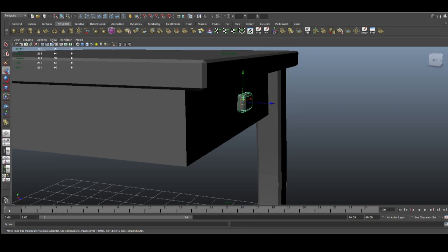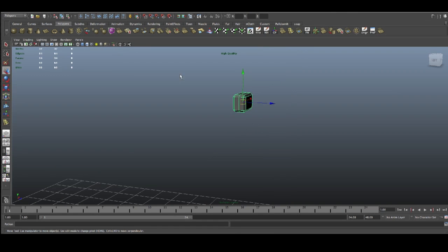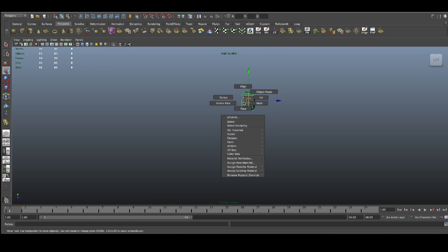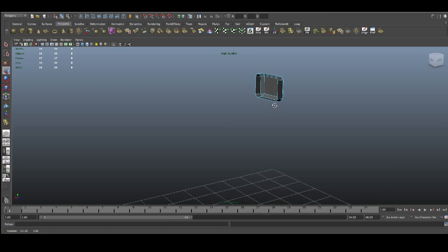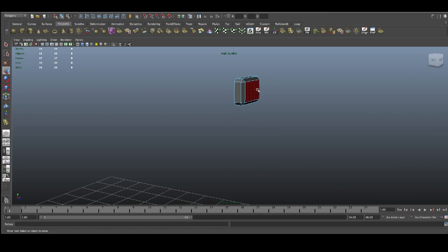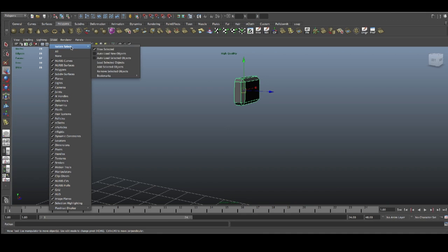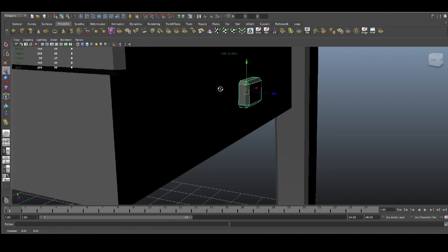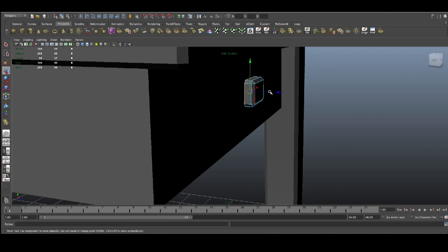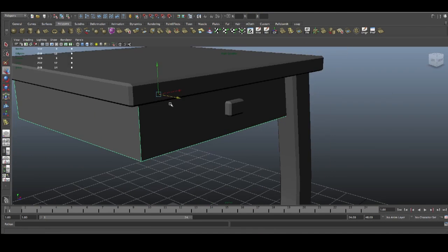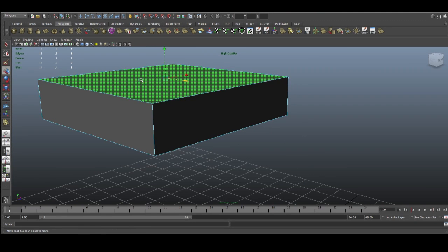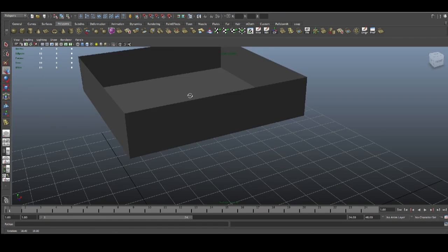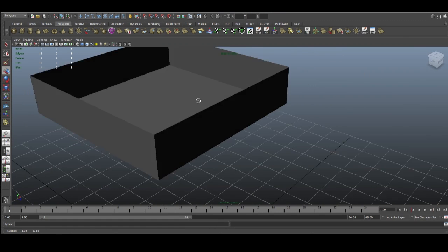We're gonna do the same: isolate select, and now just go select those faces and delete this part — we just don't need it. Then go back from isolate select, select this one, and put it back and hide it in the mesh. Do the same thing here and just delete this face at the top. We're doing this to optimize the mesh.